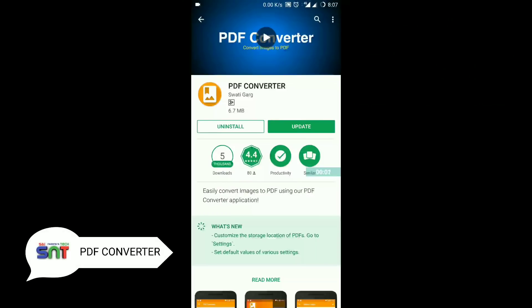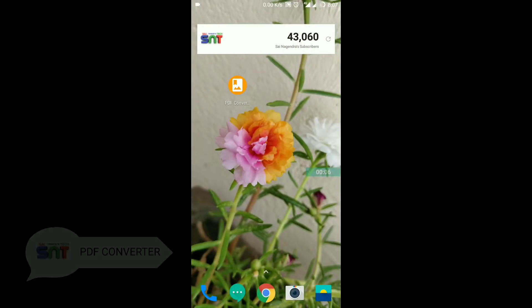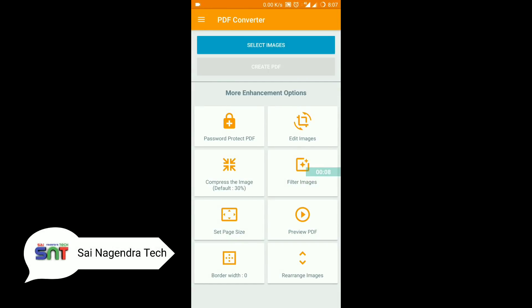First of all, you can install PDF Converter app in the Play Store. You can install it and you will have an app interface. This app link is in the description — you can download it.